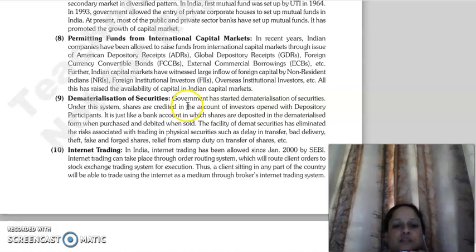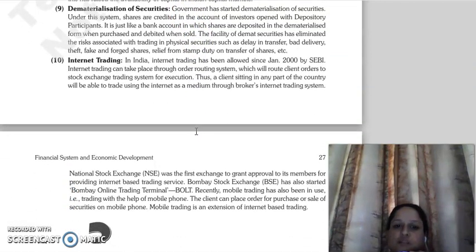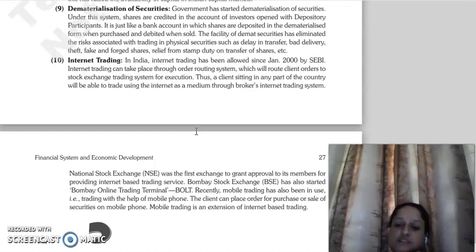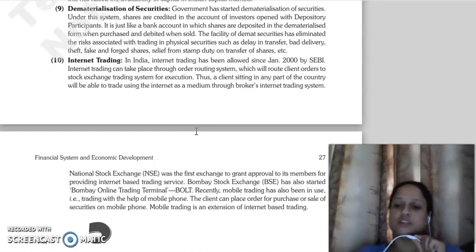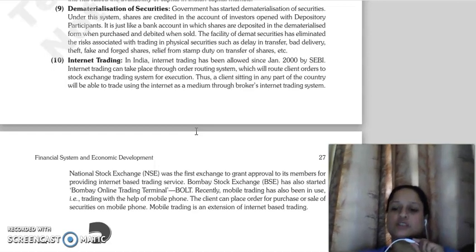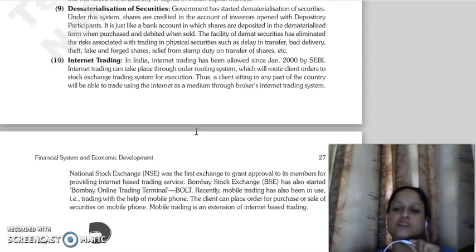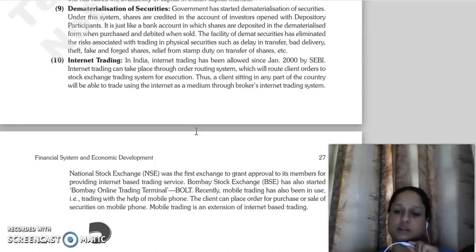The next point is dematerialization of securities. The government has started dematerialization of securities. In dematerialization, if you invest in a financial instrument, you can prove ownership without holding it in physical form — it is held in dematerialized, electronic form, and you have debit or credit entries in your account.